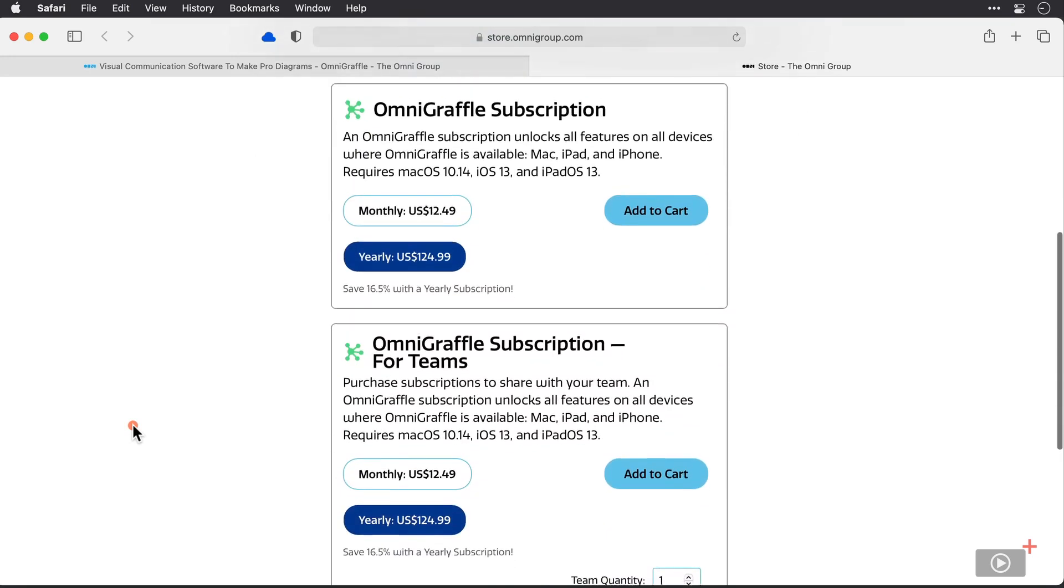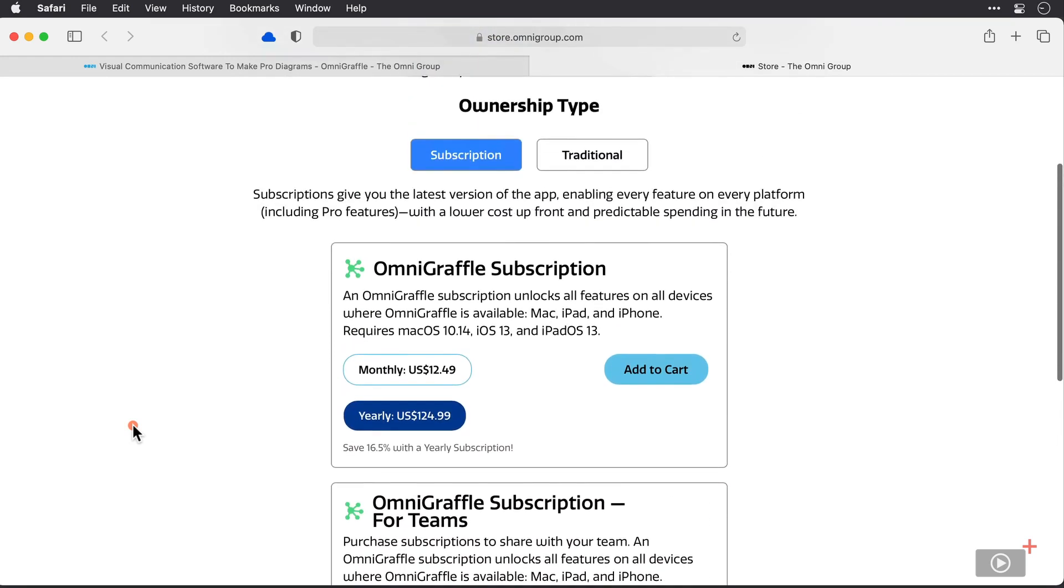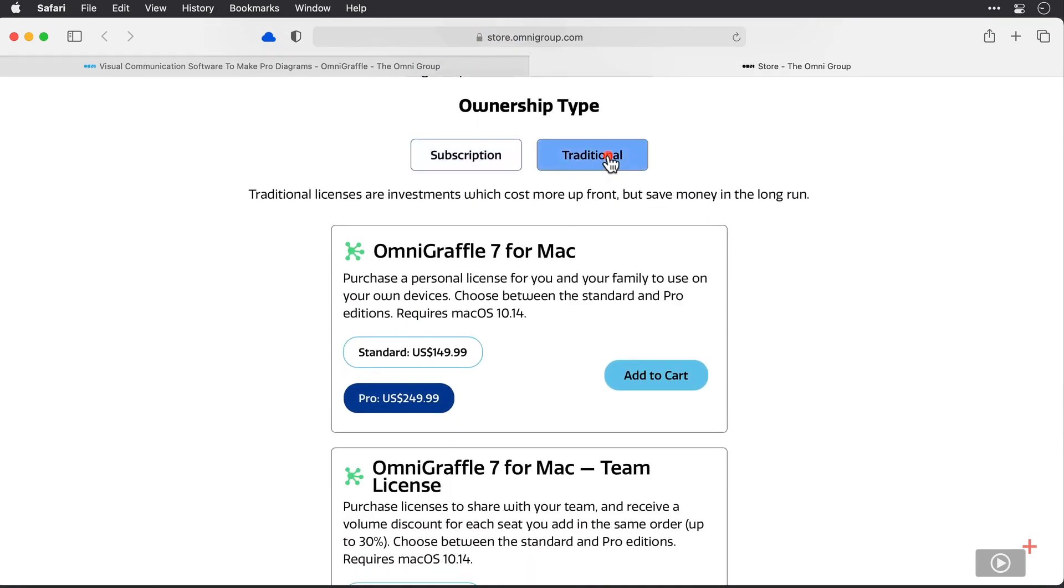Then if we move to the traditional purchase type here, OmniGraffle is $150 for the Standard version and then $250 for the Pro. Certainly not pocket change, I know. So please take your time to think about the payment method that is right for you.